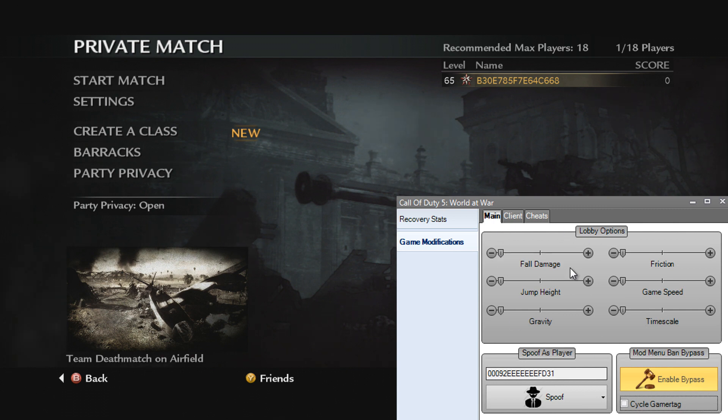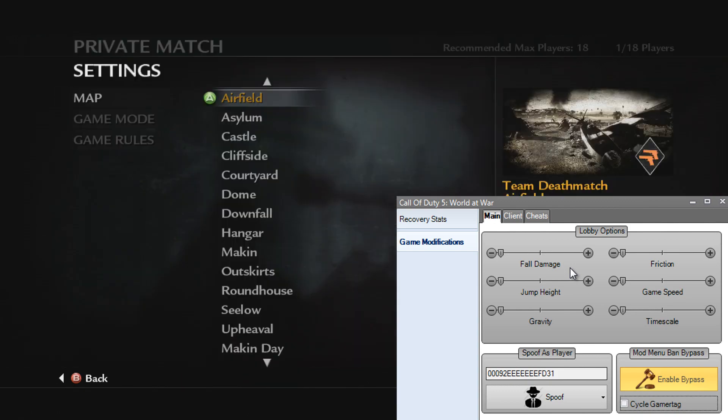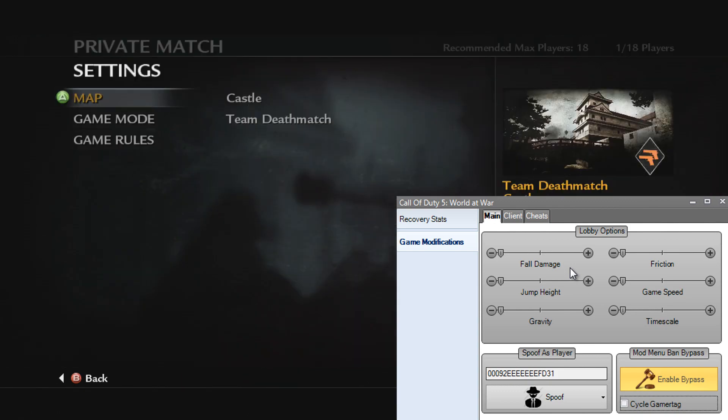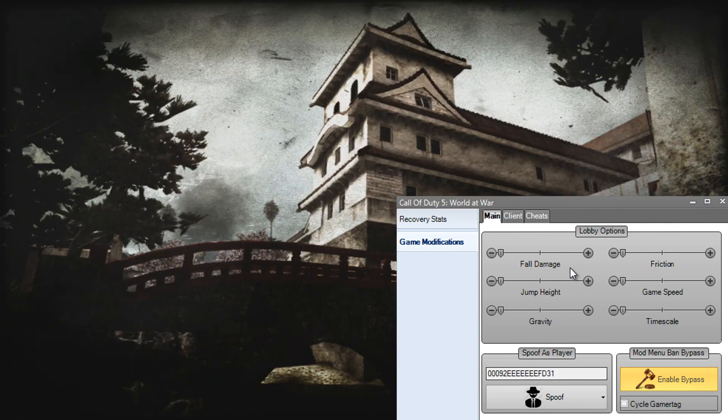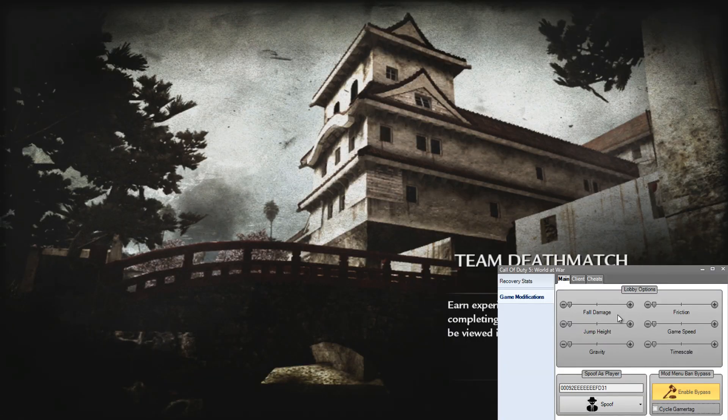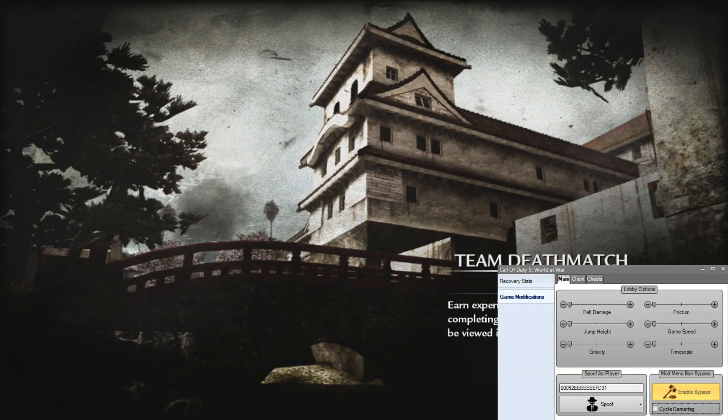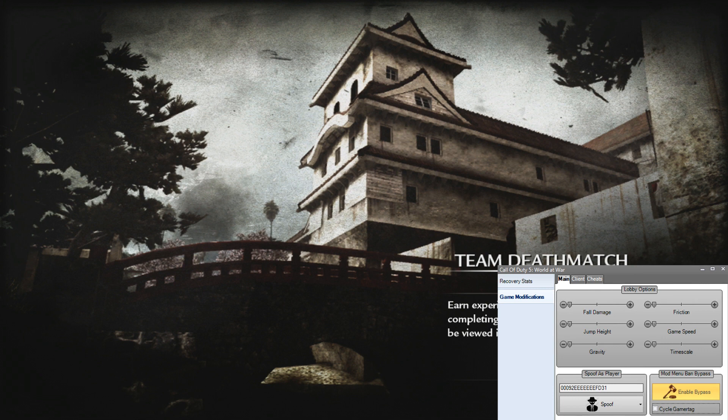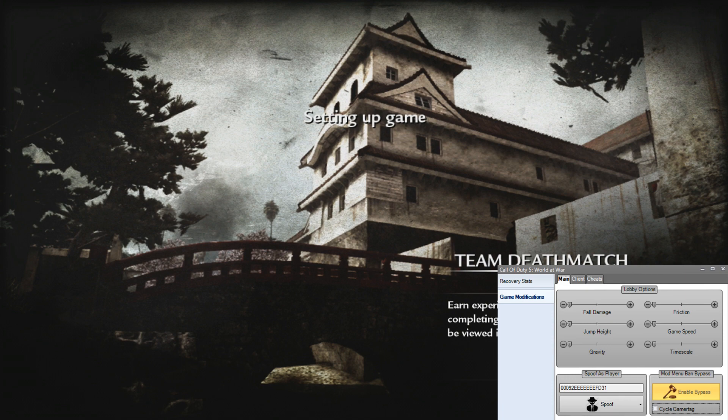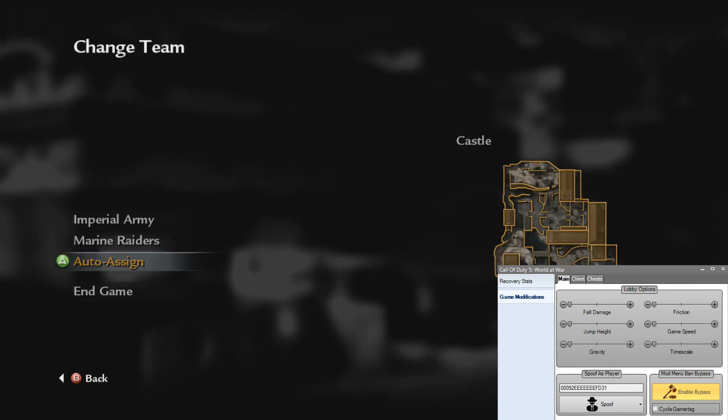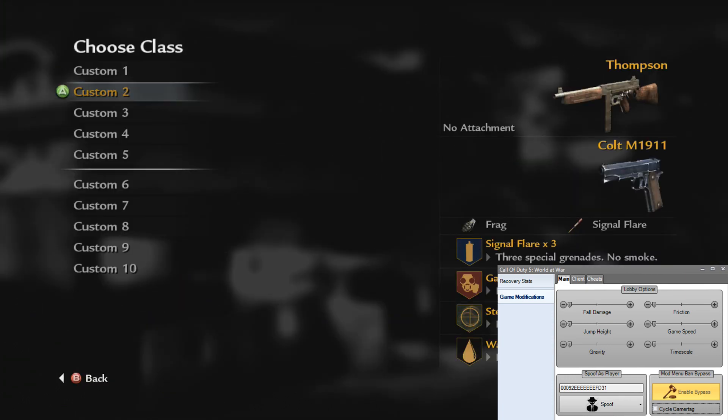So let's start up a game this time. Let's go on a good map. I like Castle, Castle's a nice map. So load up Castle here and we'll get it to actually load up. Setting up game. Right, now we're in.